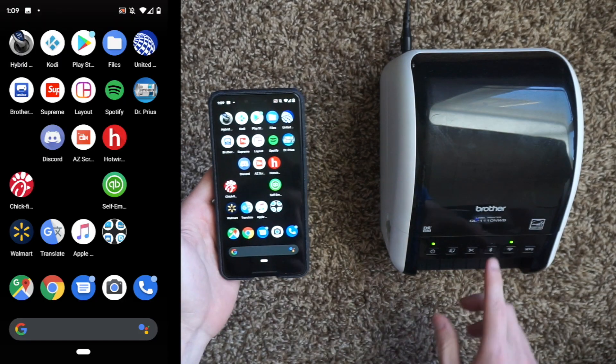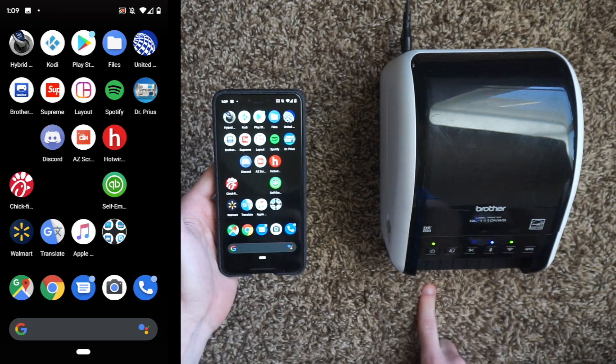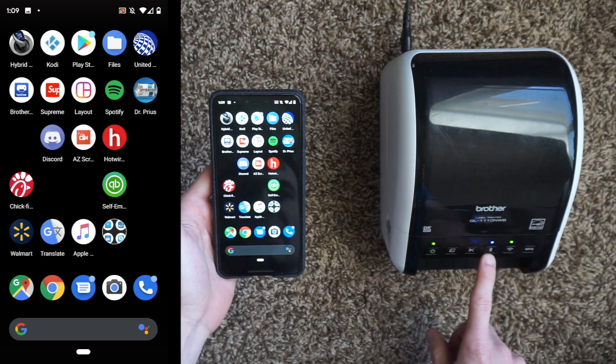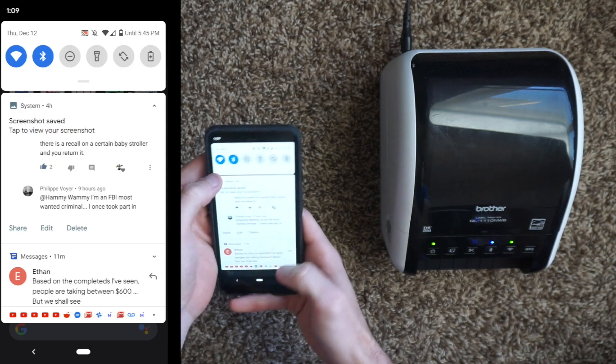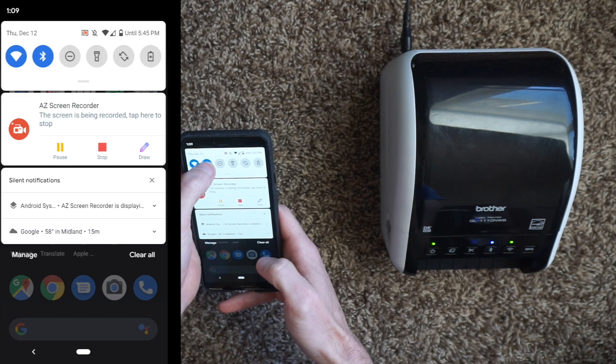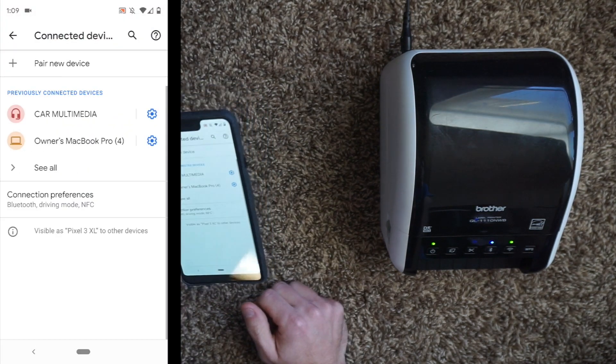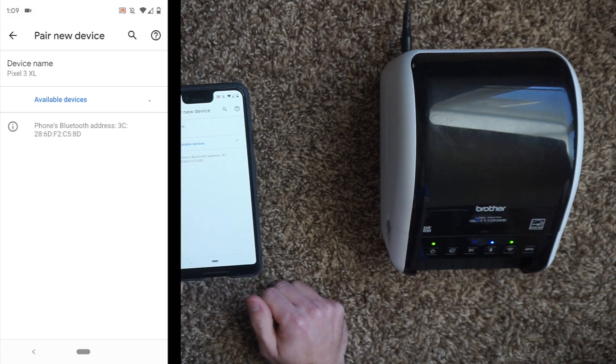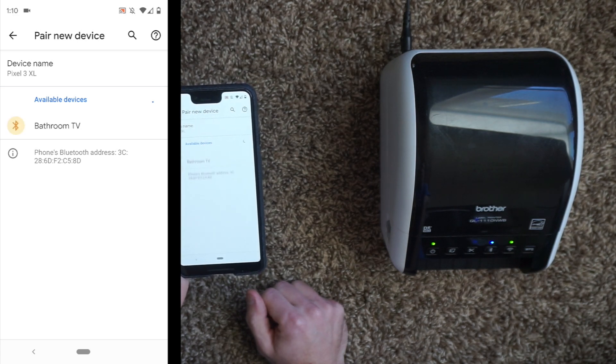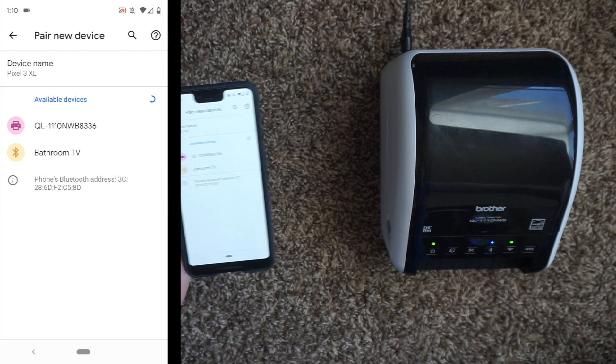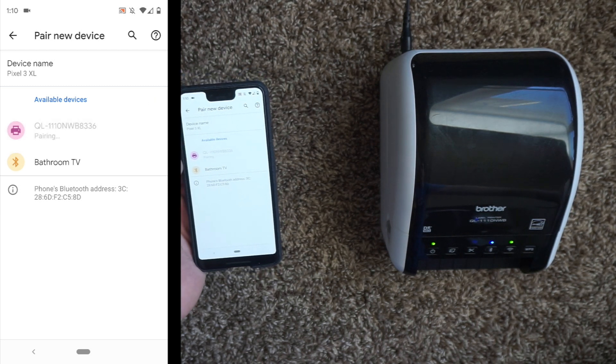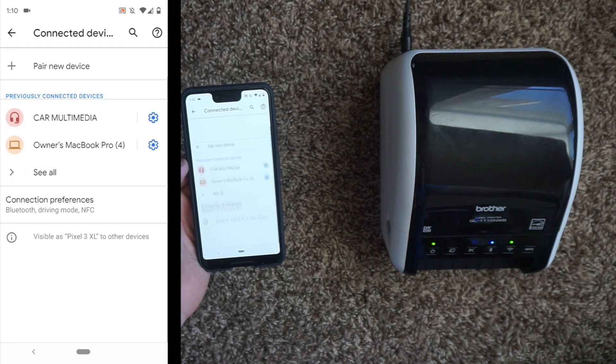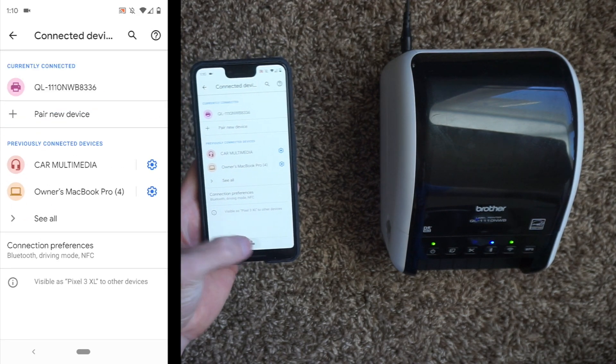I'm going to show you guys how to connect it to Bluetooth. You're going to hold the Bluetooth button on the printer. It's going to light up, meaning that the Bluetooth is on. You're going to make sure Bluetooth is on your phone. Go to Bluetooth on your phone, make sure that is on, go to your Bluetooth settings, hit pair new device. QL1110NWB pops up. You're going to click pair. And we are connected to our printer.